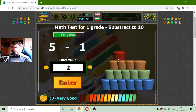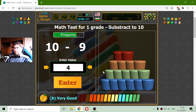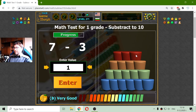And now I am placing the fourth row of cylinders, which are red ones. So one red cylinder. 5 minus 1 is 4. Two red cylinders. 10 minus 9 is 1. And I have 3 red cylinders.